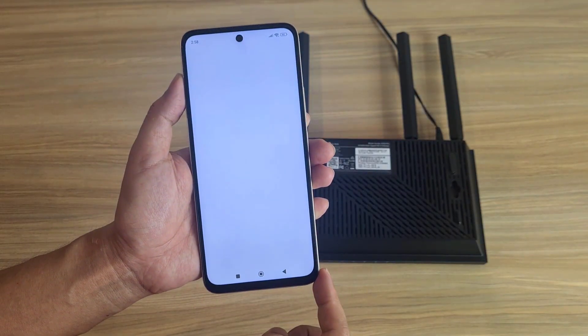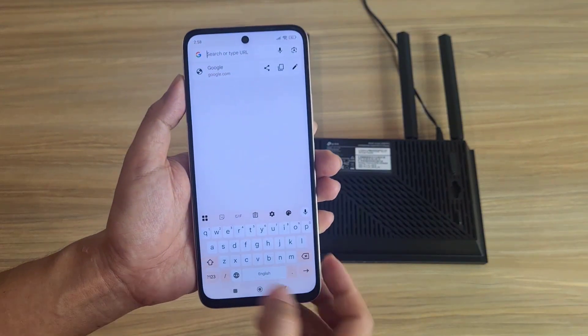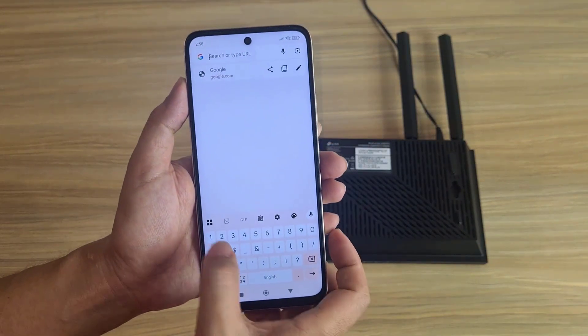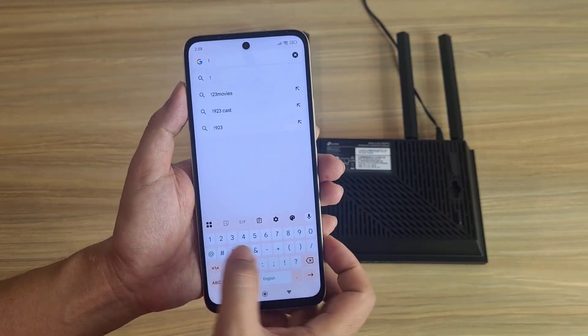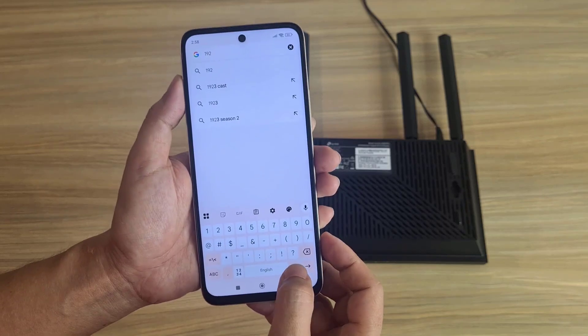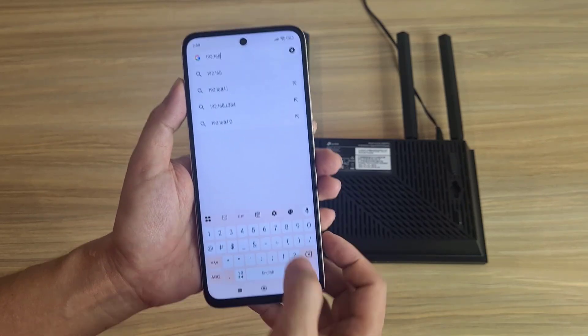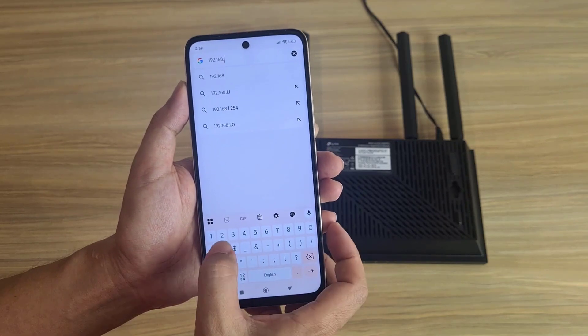Open a browser on your phone — Google Chrome. Enter the IP address you just found: 192.168.0.1.